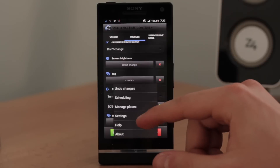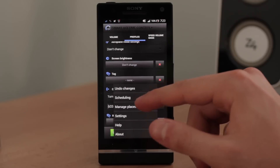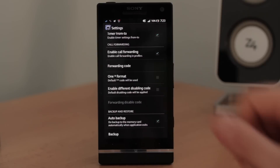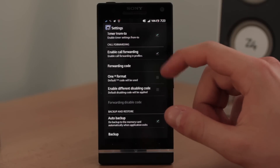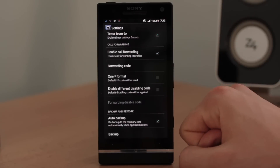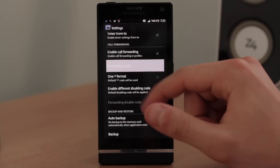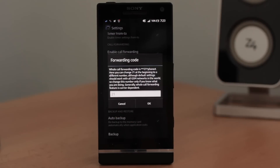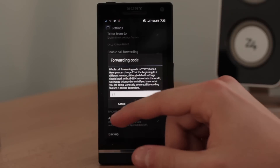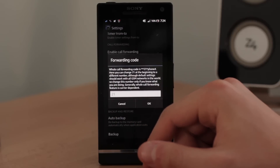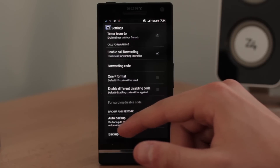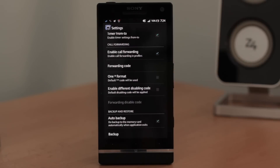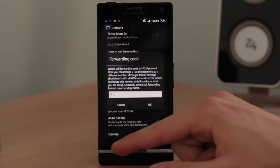Before I show you how this works, let's go to Settings and I'll show you a few options available there. Scroll down and here you have it — call forwarding. The first one is clear: you have to enable call forwarding if you want to use it. Then we have the forwarding code. The default is 21 and the default settings should work in your country with all GSM networks. But as I said, it all depends on your carrier support, so if you have a different forwarding code, you can add it here.